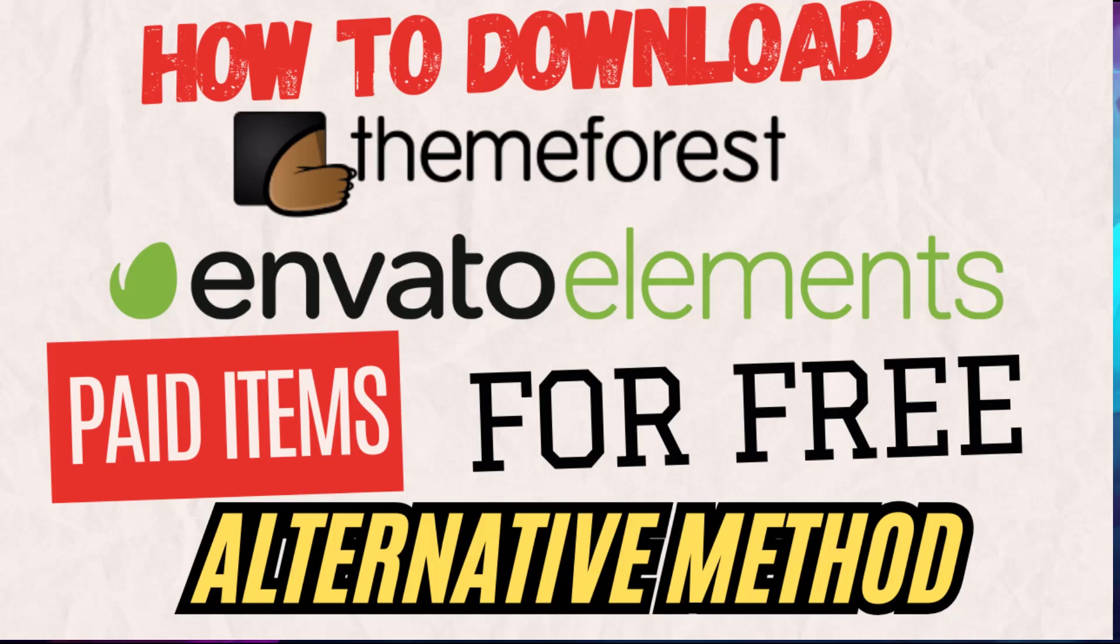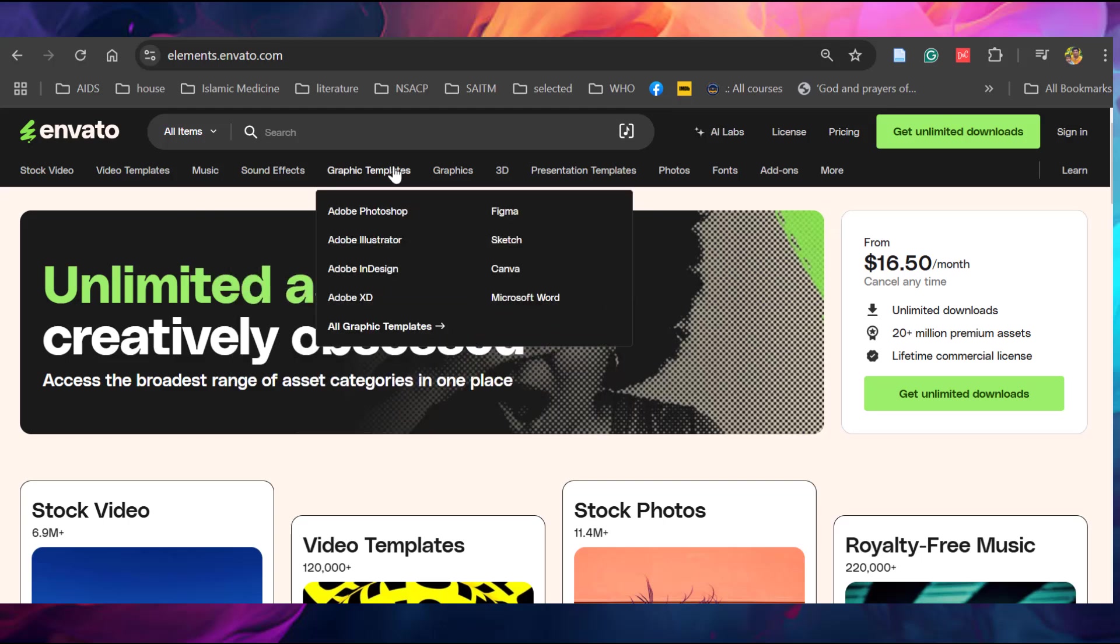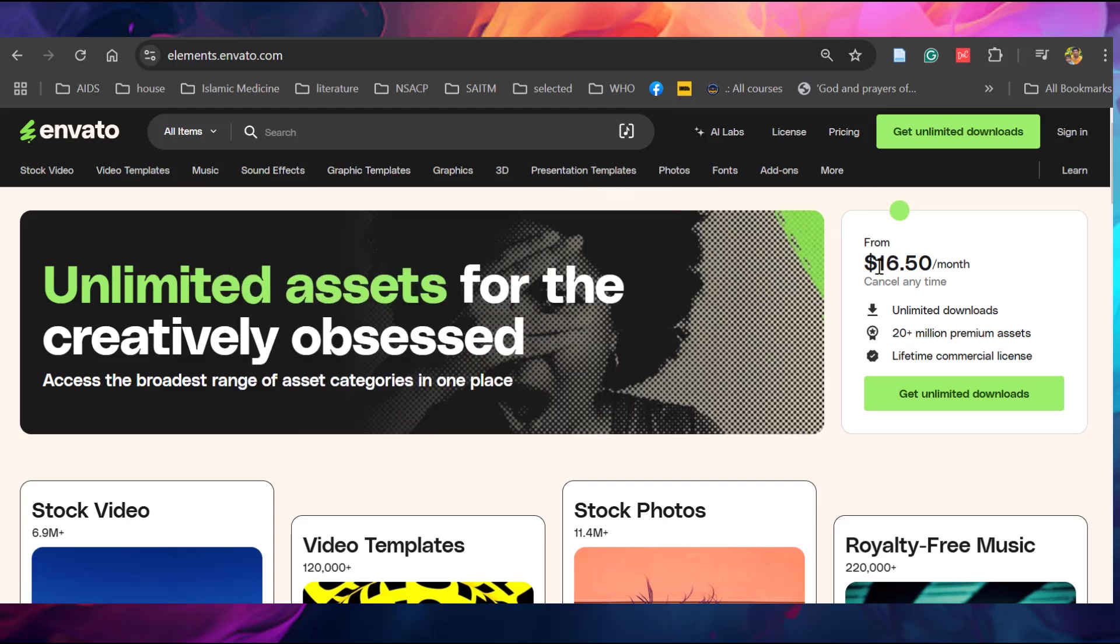Hello everyone, in this video we will see how to download Envato Elements paid templates for free. You can see Envato Elements here, you have to pay $16.50 per month for unlimited downloads. But in this video I will show you how to download the contents for free.